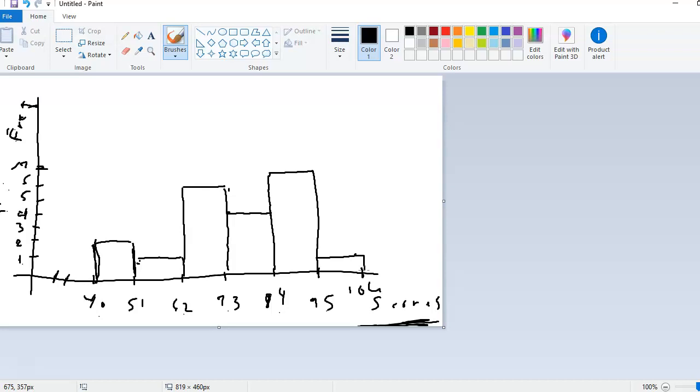We can do the same thing for relative frequency by placing relative frequencies on the y-axis over here on the left. We would just have 0.1, 0.2, 0.3, 0.4, and so forth, and just kind of guess as to where that bar would rise to. We just make a very strong, educated guess as to where it would fall.